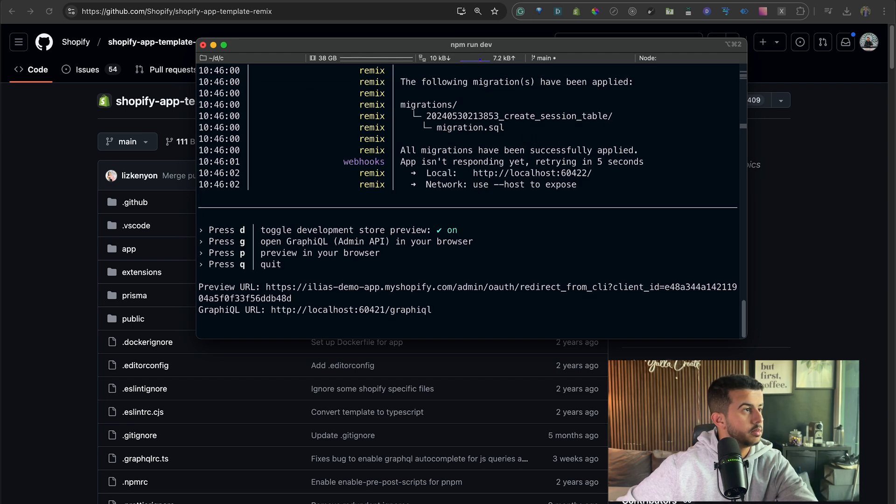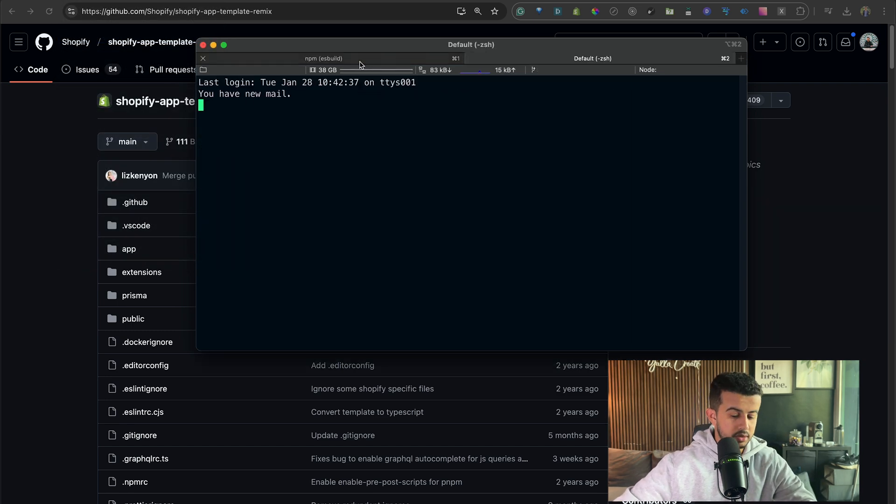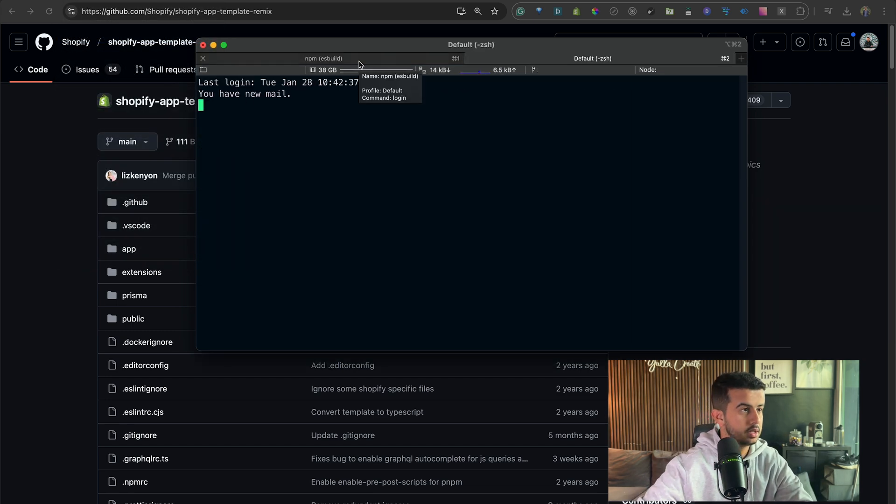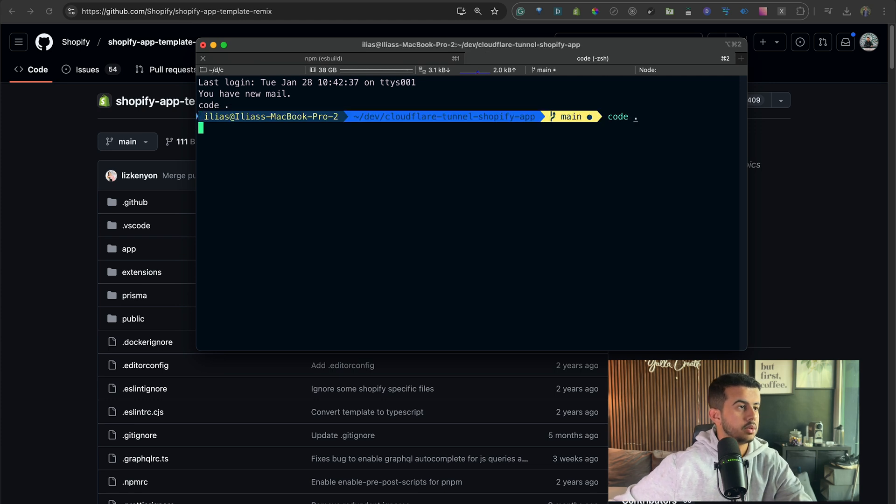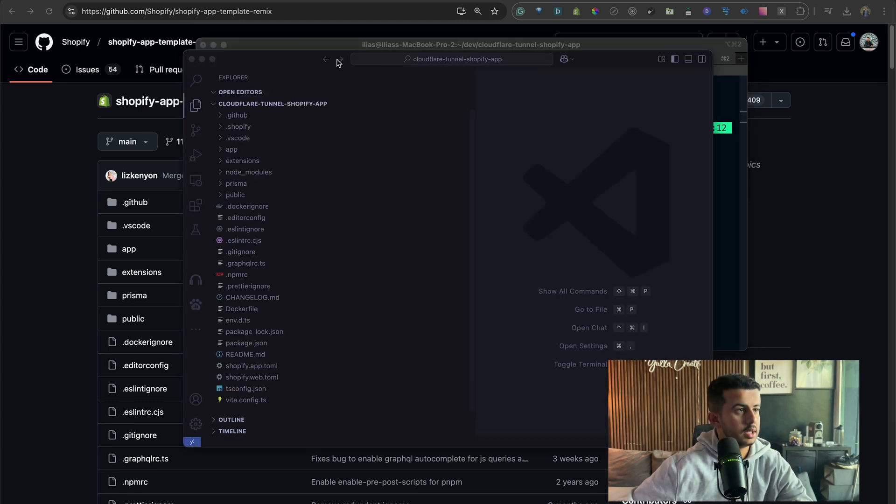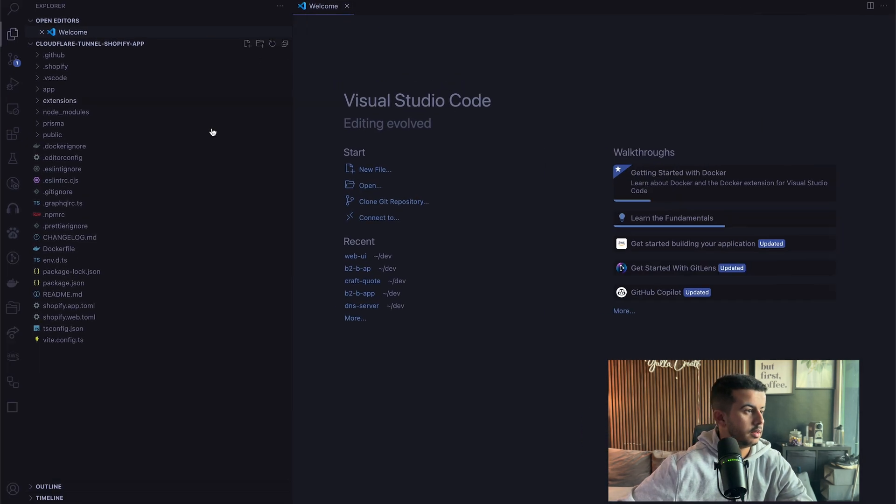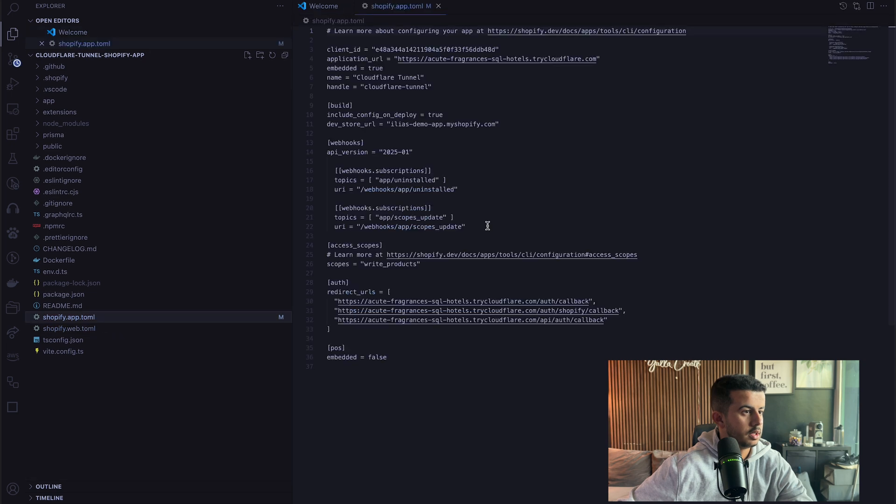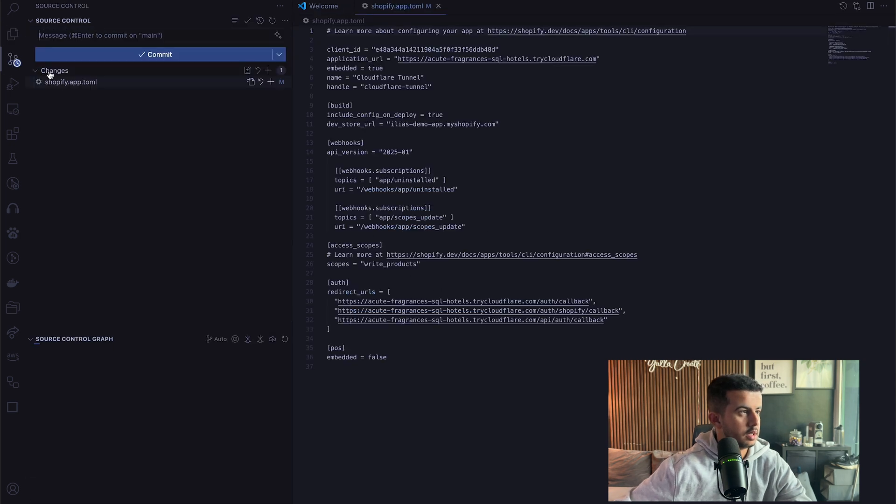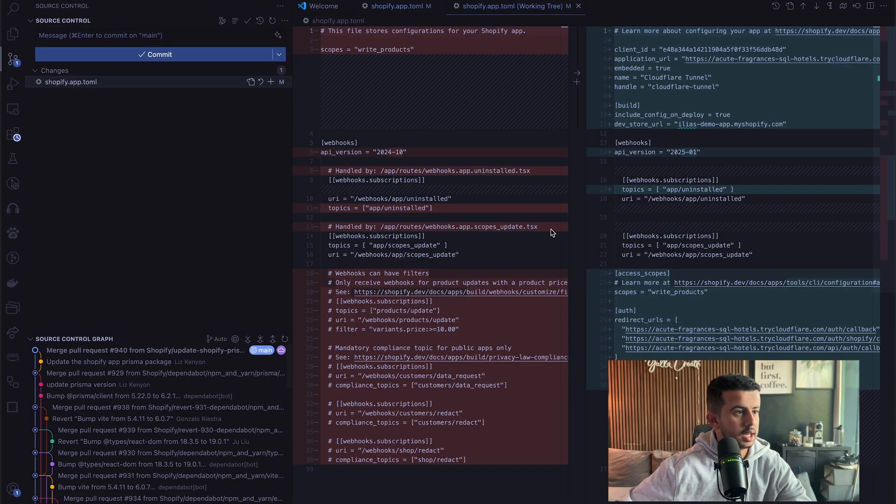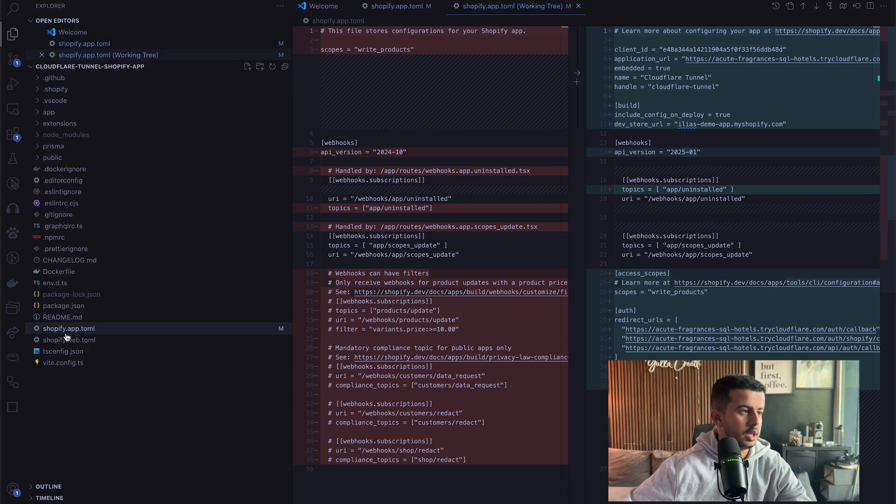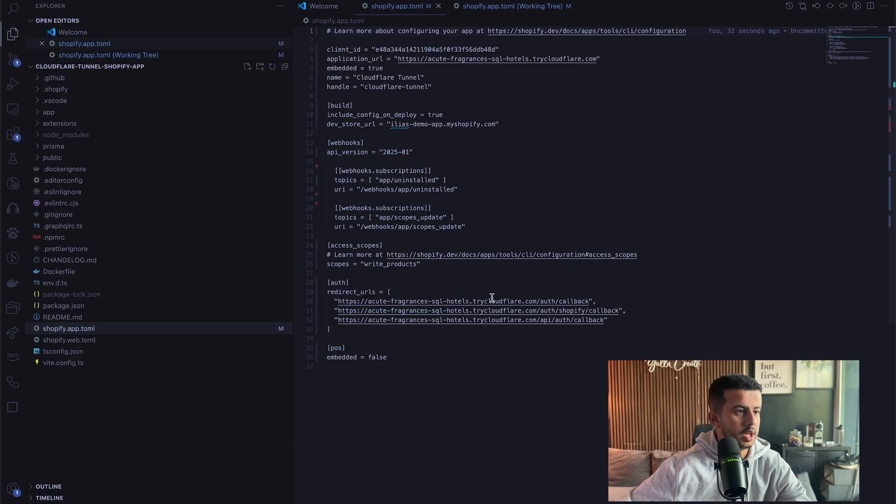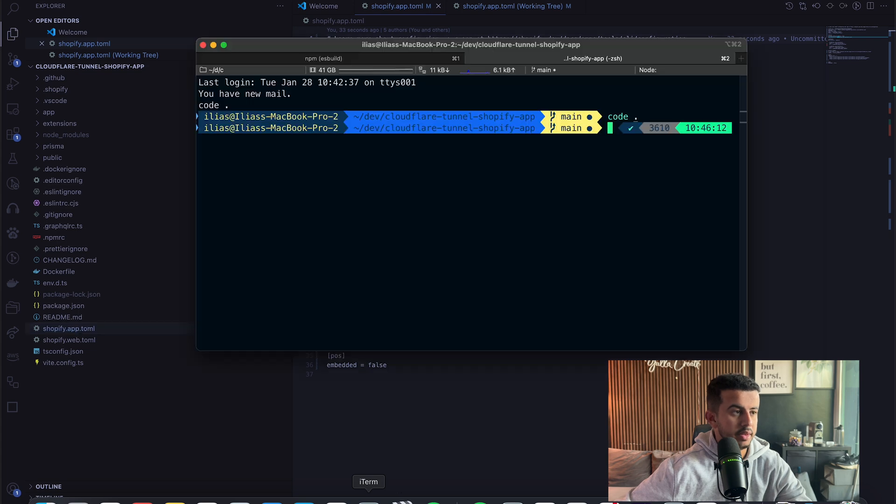Awesome, so everything is going to be connected. Let's open up the code. As you can see, it does update the client ID and also add the redirect URL, and it should be a unique one each time that we run npm run dev.